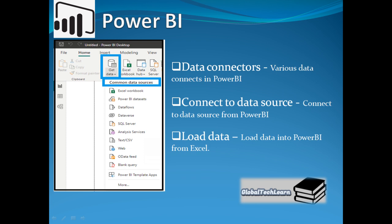Hello friends, welcome to our channel Global Tech Learn. Power BI is a data visualization tool for getting insights from your organizational data for further analysis and decision making.